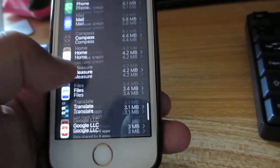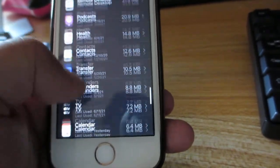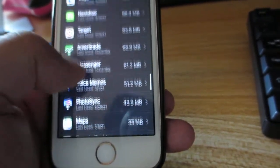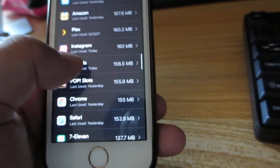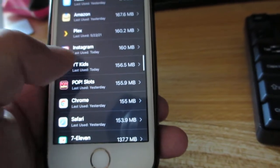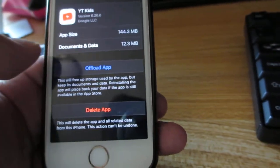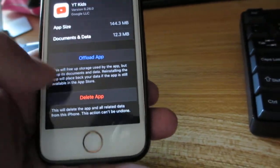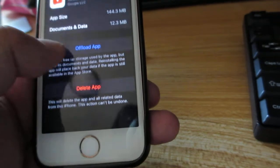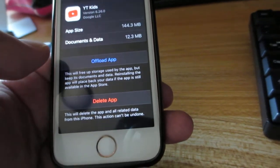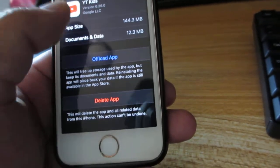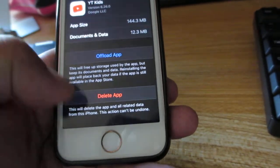And you can see, for some reason, YouTube Kids isn't even on here. And it doesn't have anything for me to clear the data.